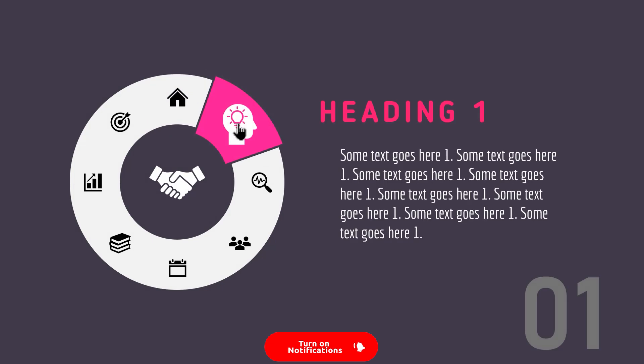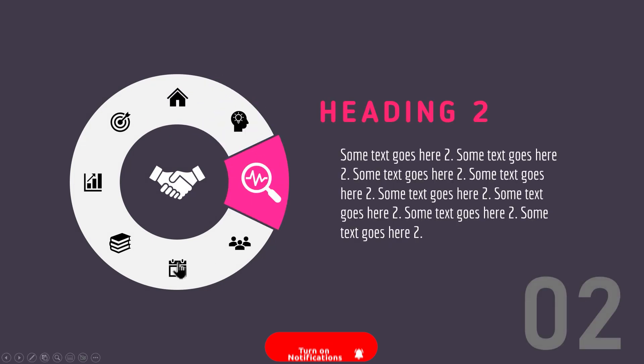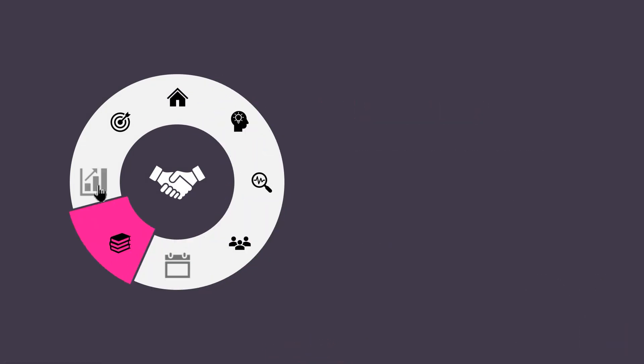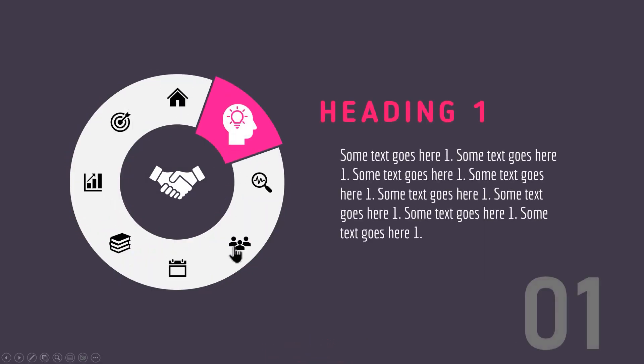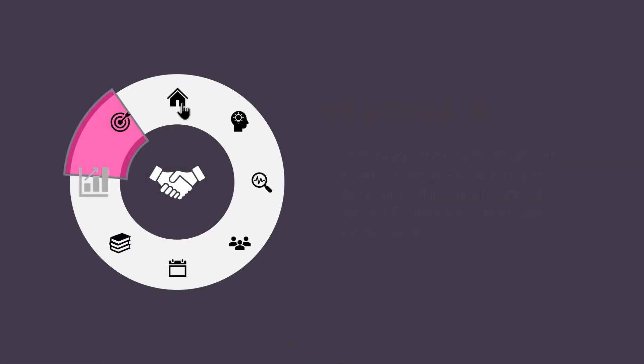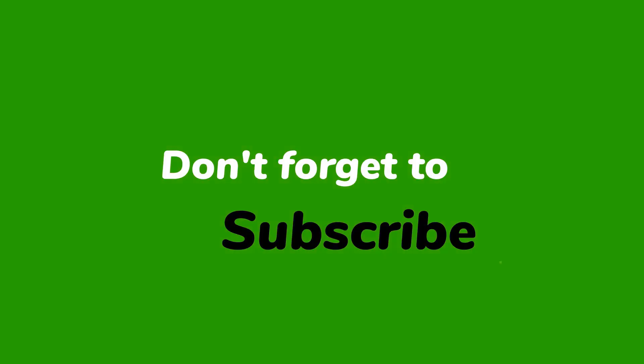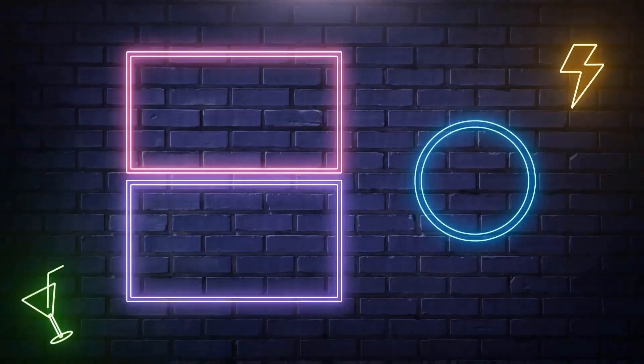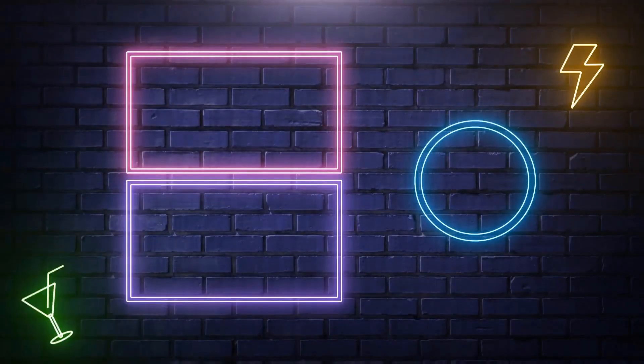So here is the final preview of the circular navigation menu animation. Hope you all liked it. Please don't forget to subscribe for more such tutorials. Stay tuned and see you next time.